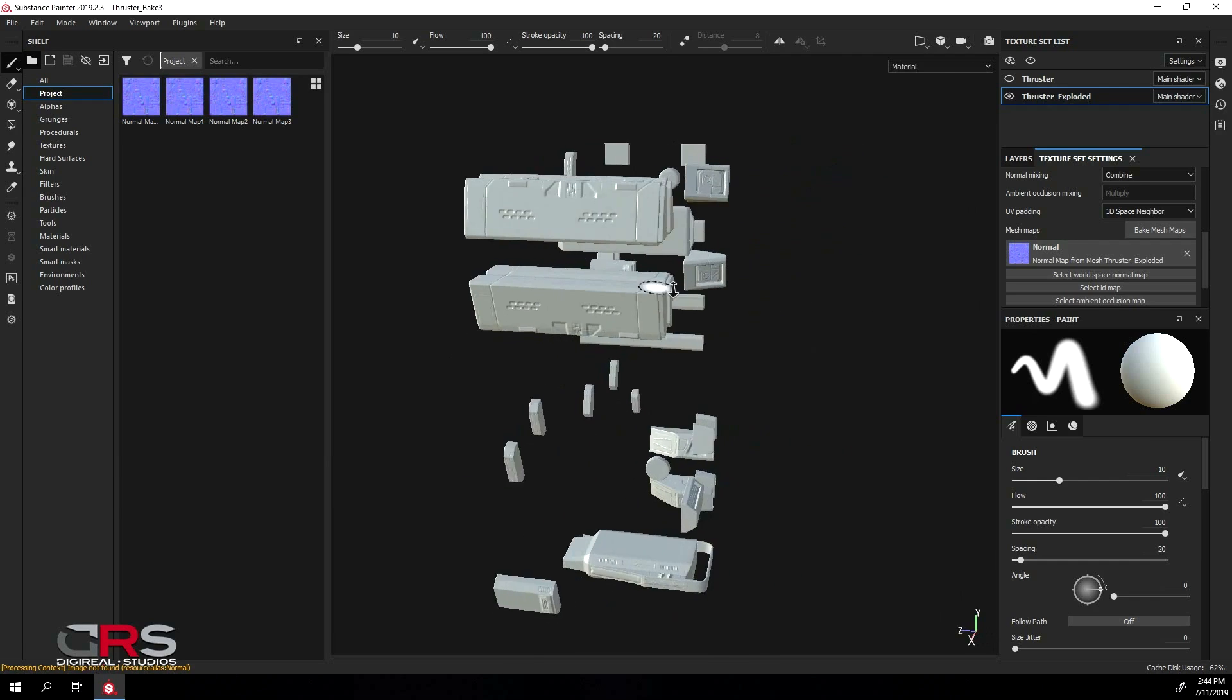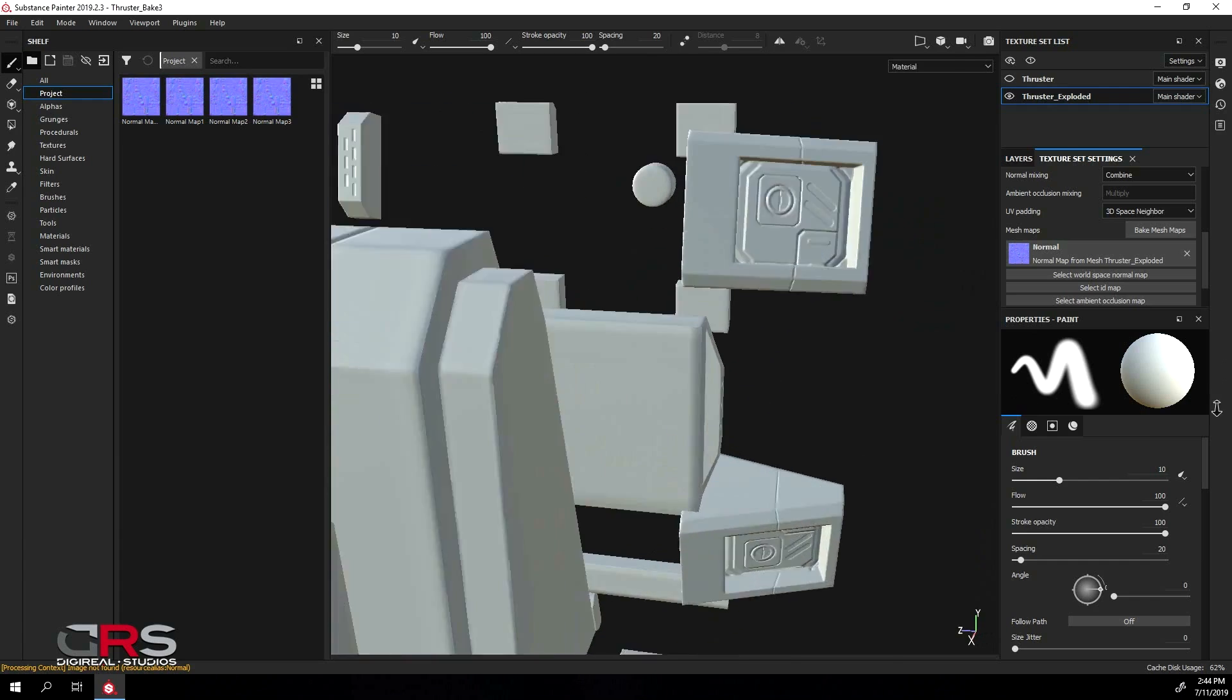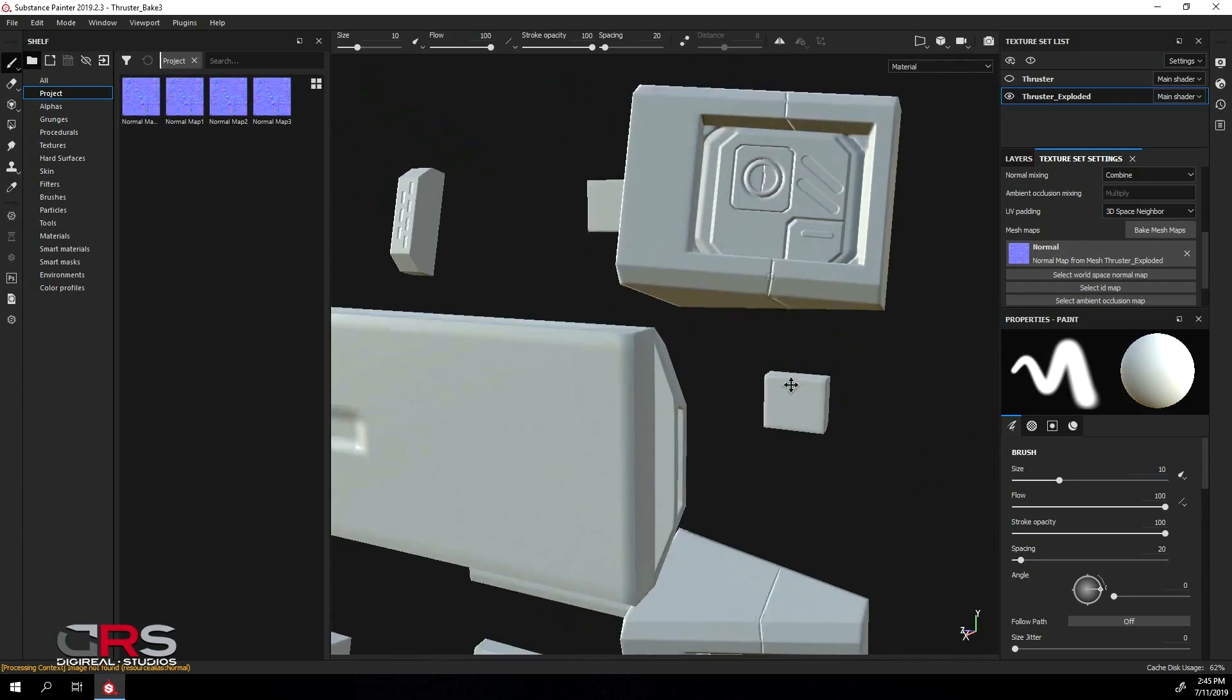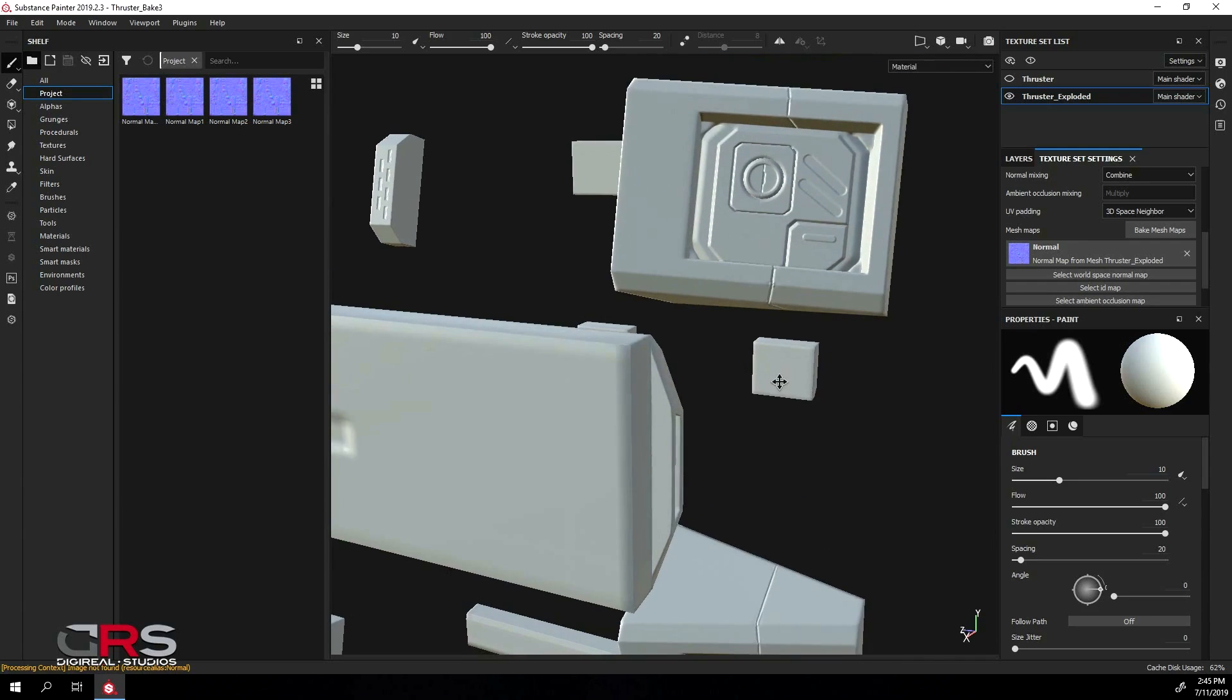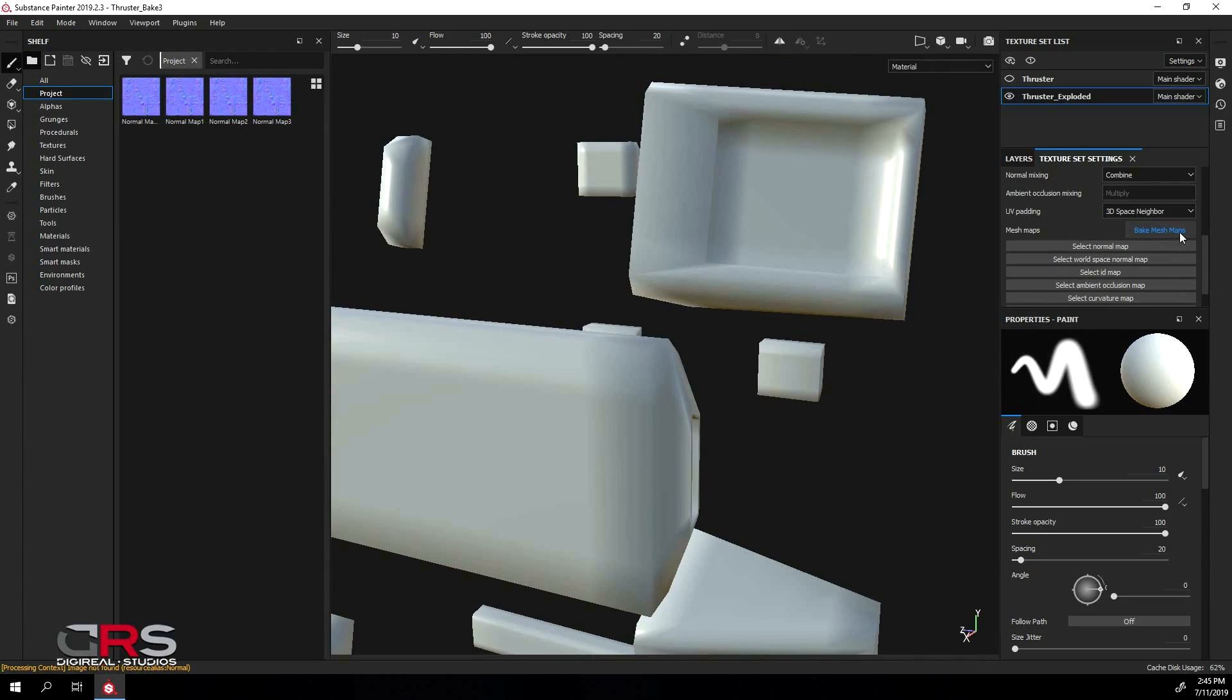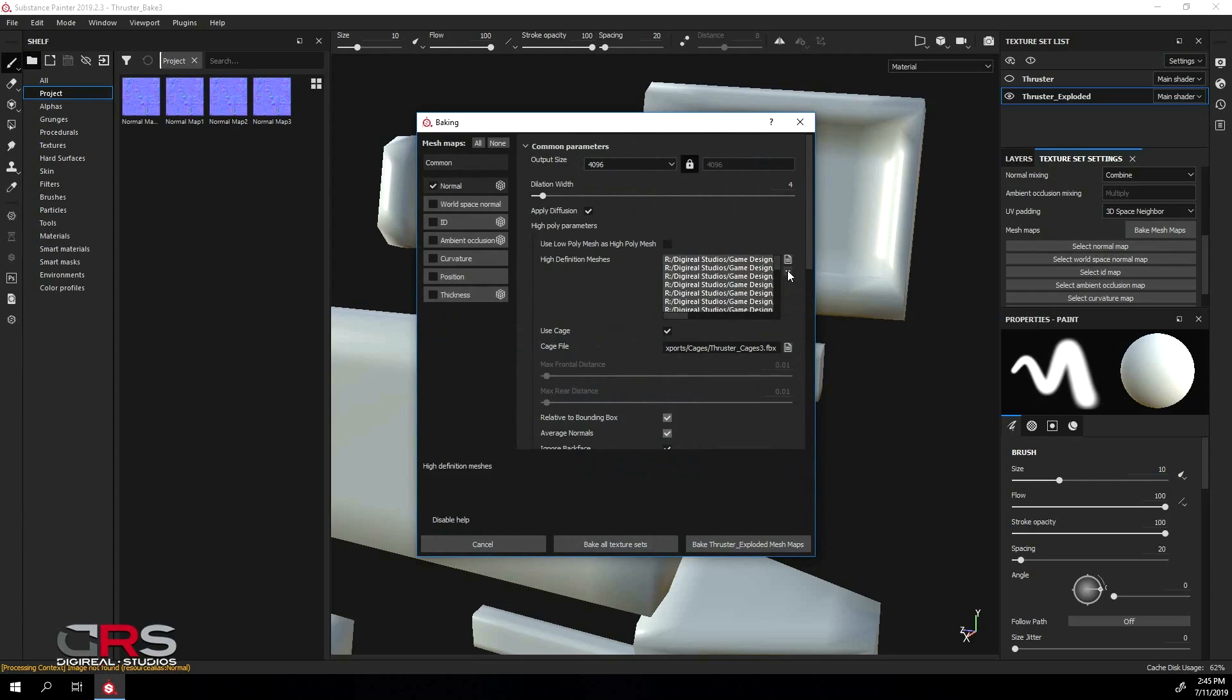Let's zoom in close to a model that had some complex artifacts. Then, disconnect the normal map and click the Bake Mesh Maps button. Delete all your Hi-Res models and your cage,